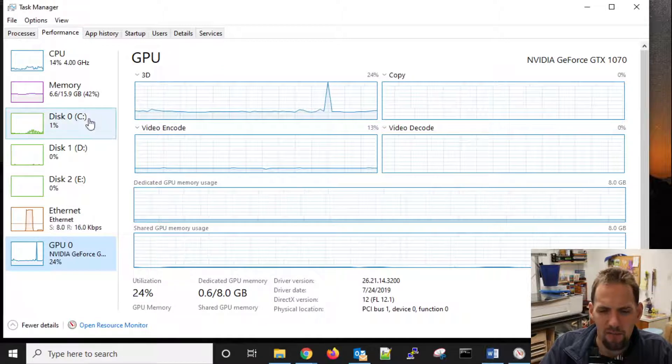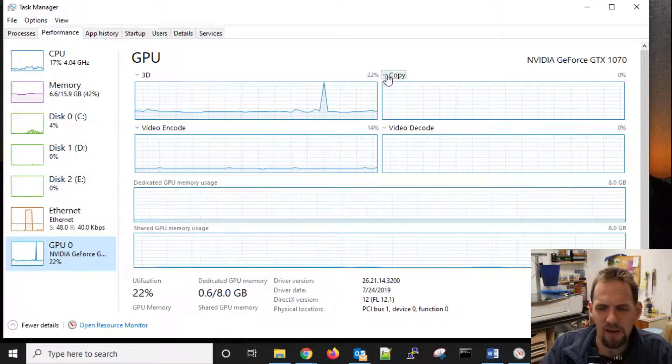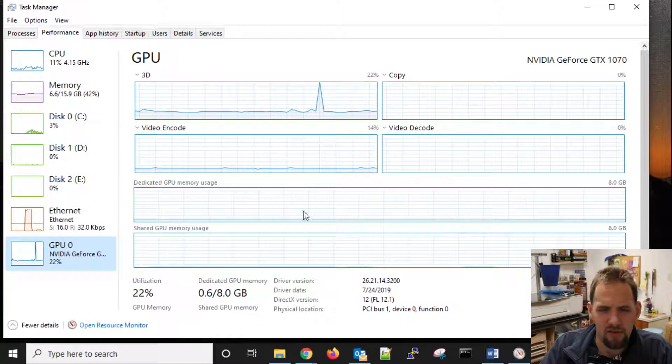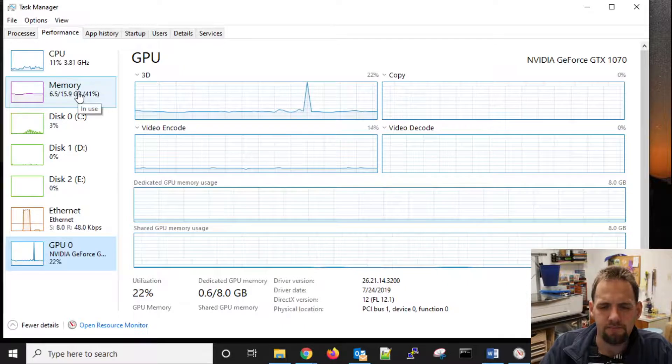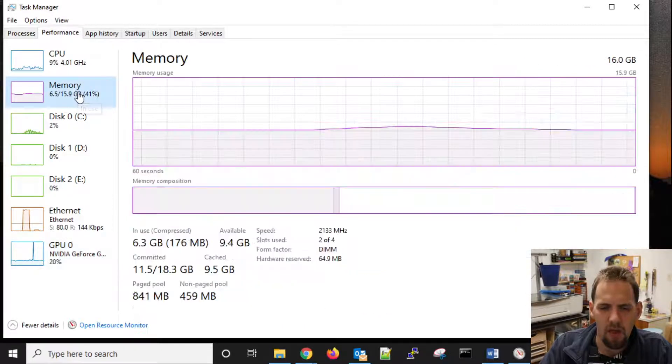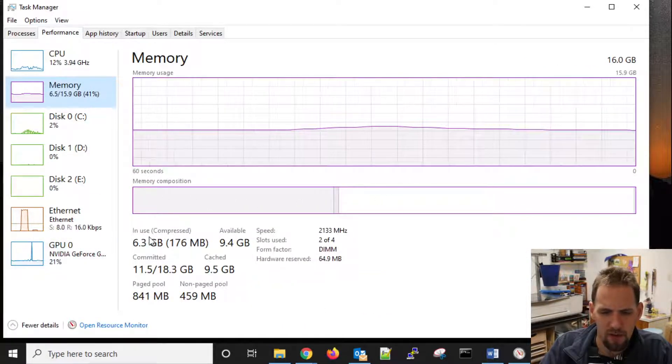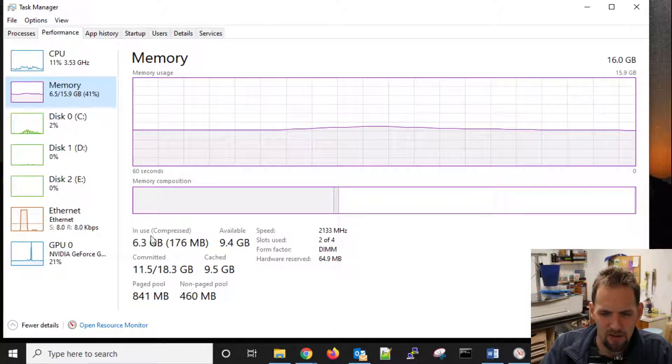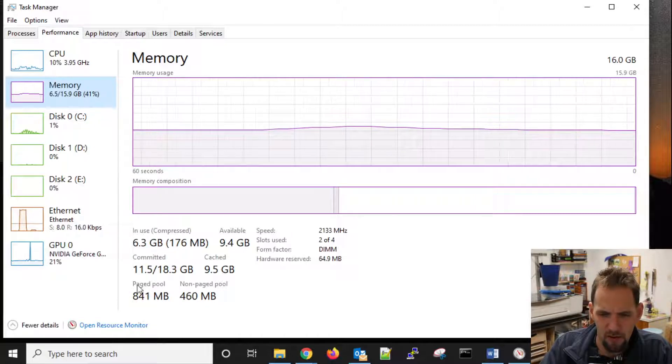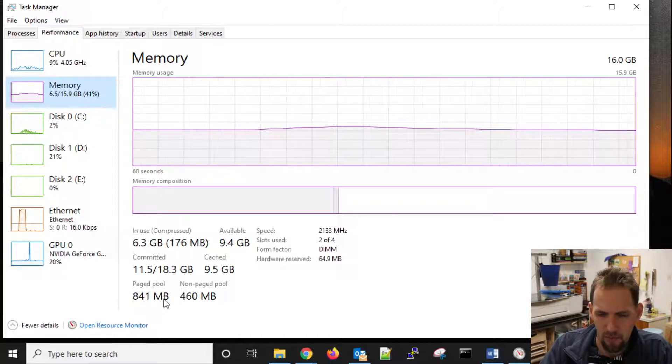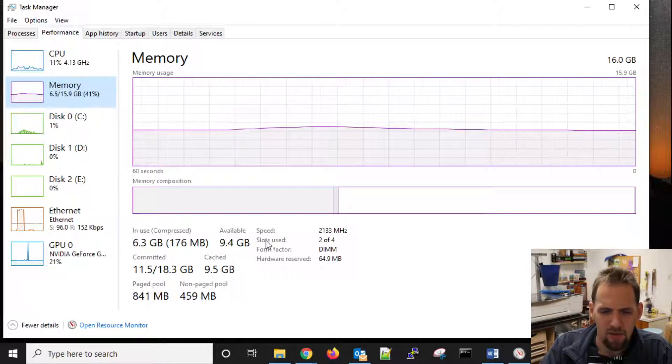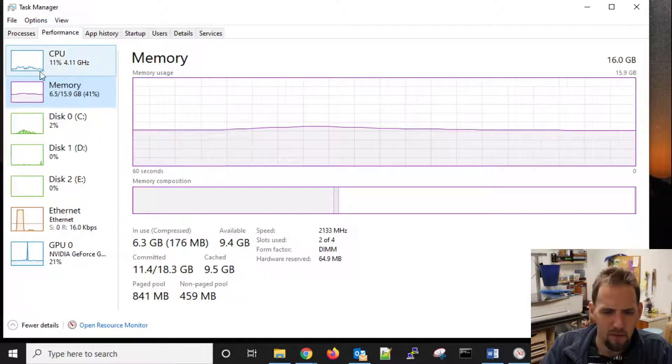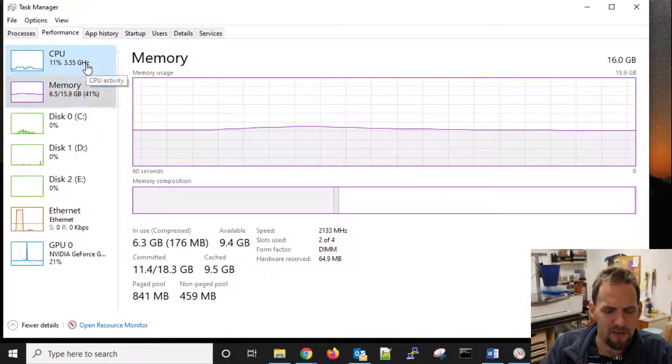And that does break your GPU down into different sections, so you can see what's going on. And memory, again, you can see some different types of what's going on, how much do we have in use, what we have committed, our paged pool of 841 megs, non-paged, available. All information is there.